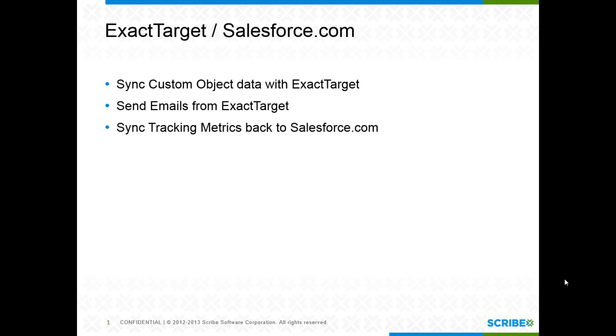In this demonstration video, I'll walk you through an integration with Salesforce.com and ExactTarget. I'm going to cover taking custom object data from Salesforce and syncing it with ExactTarget, sending out some emails from the ExactTarget platform, and then getting some tracking metrics back from that email into Salesforce. What this really tries to cover is going outside the normal native ExactTarget Salesforce integration.